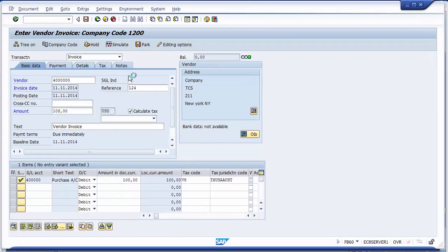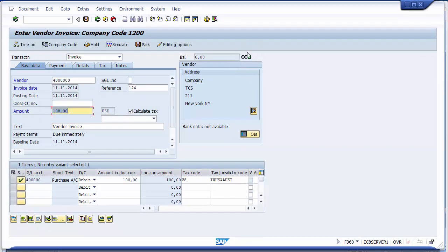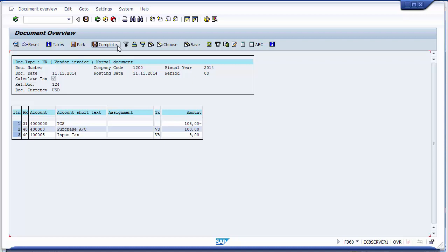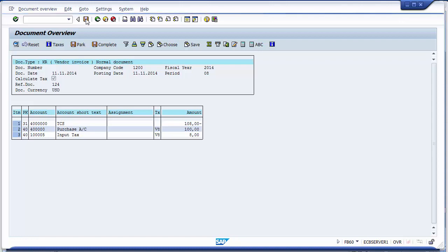The screen is now green — meaning everything is correct and we can proceed. Click Simulate to preview how the accounting entry will be reflected. You can see the accounting entry: the vendor is credited with $108 whereas the actual purchases are $100 and the tax is $8. The tax code V8 is also reflected. If the accounting entry is correct, click the Post button to post the transaction.